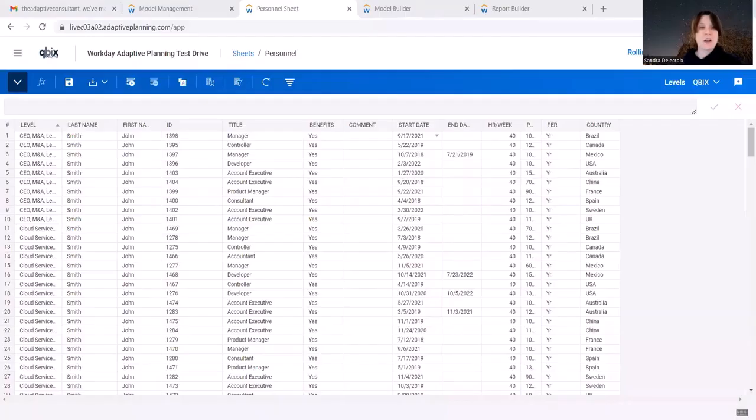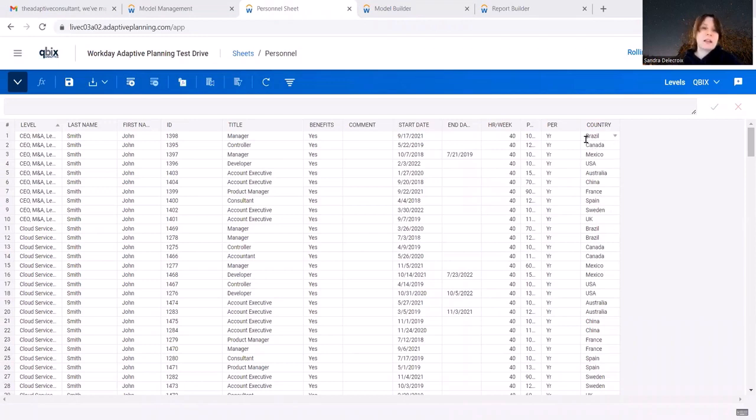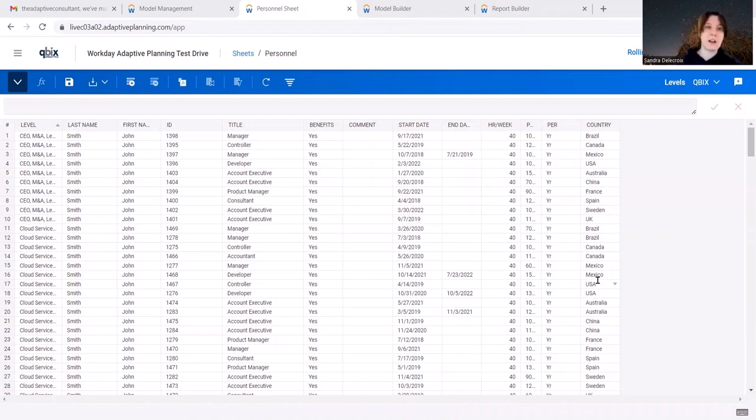Well, let's take a real-life example. Let's say you have a model personnel sheet where you track your employee data, and you also track the country where the employee is. Typically, country here will be a dimension because you want to do some reporting on it, like your headcount by country.